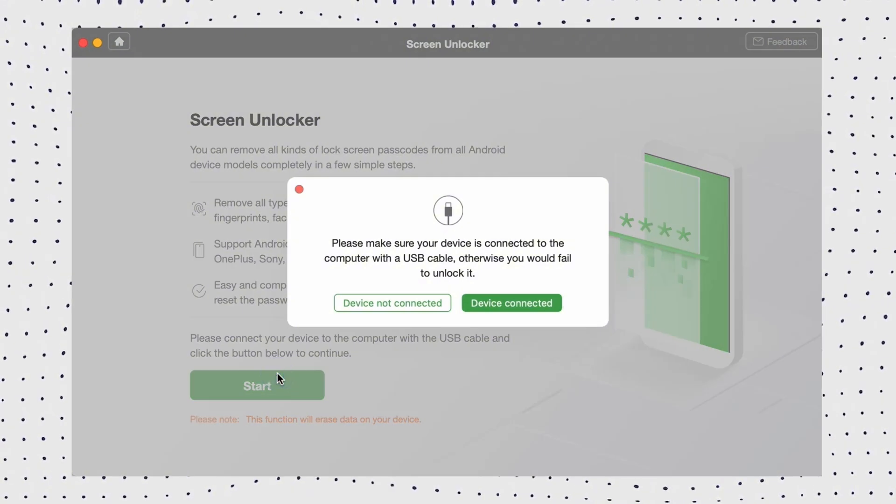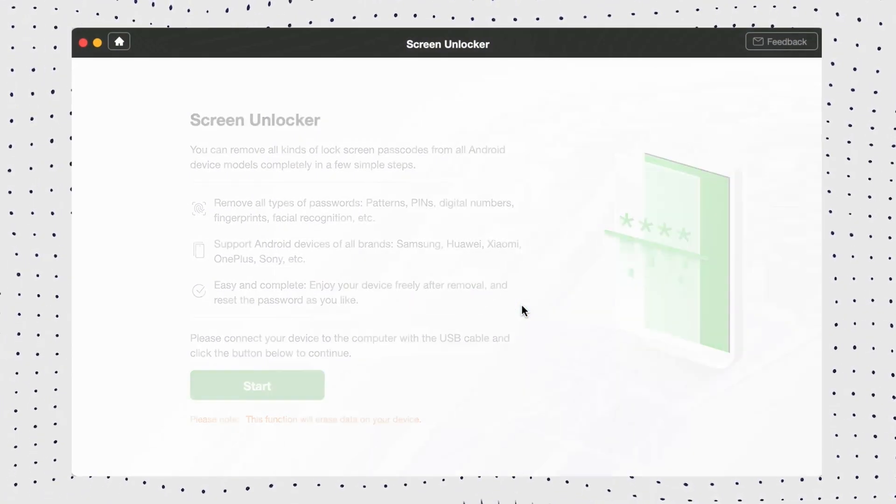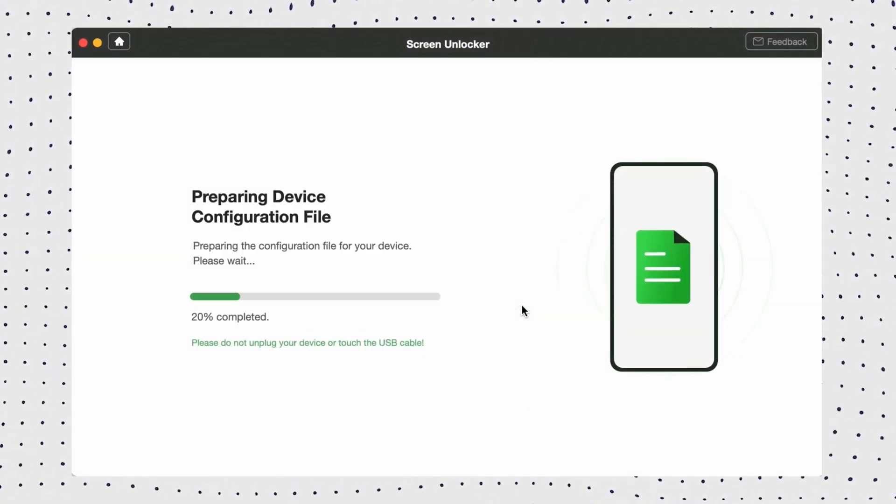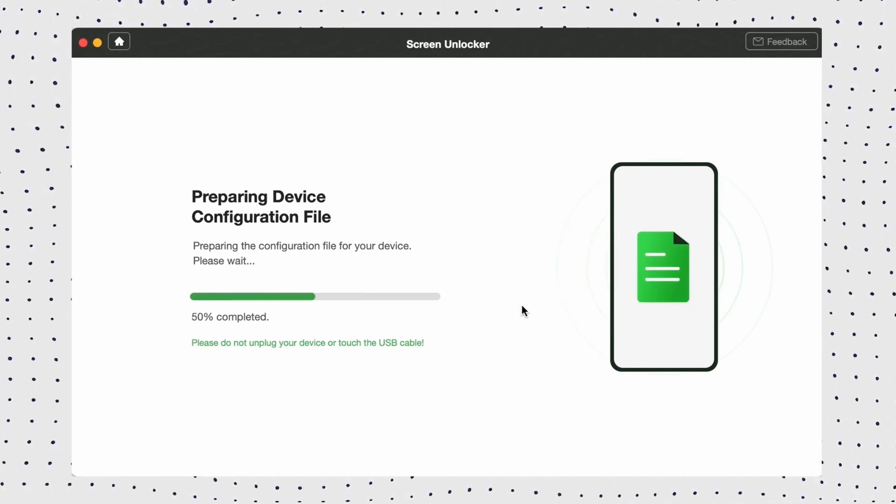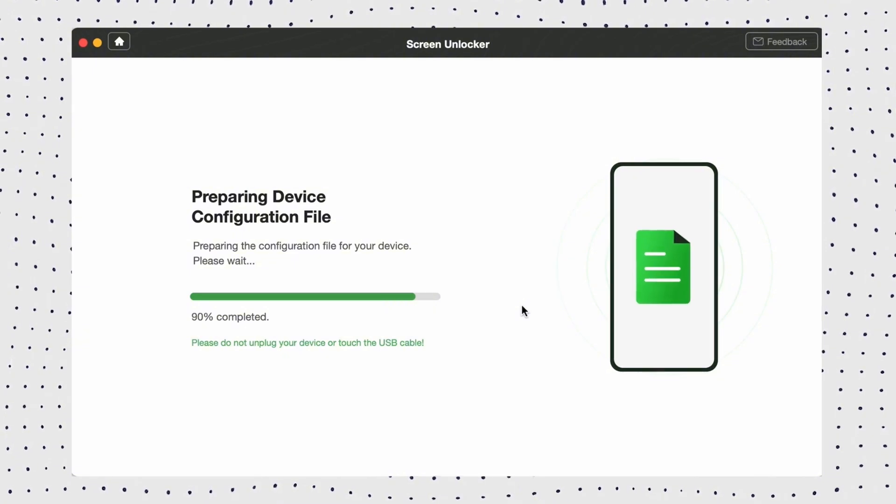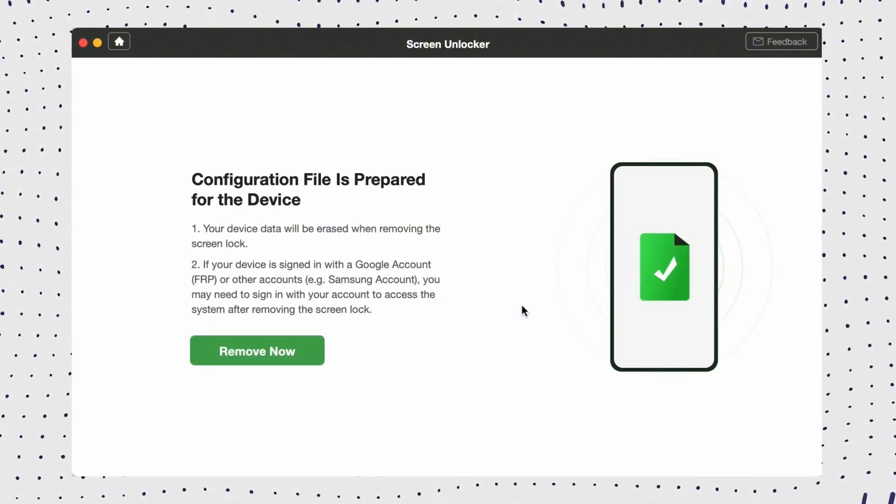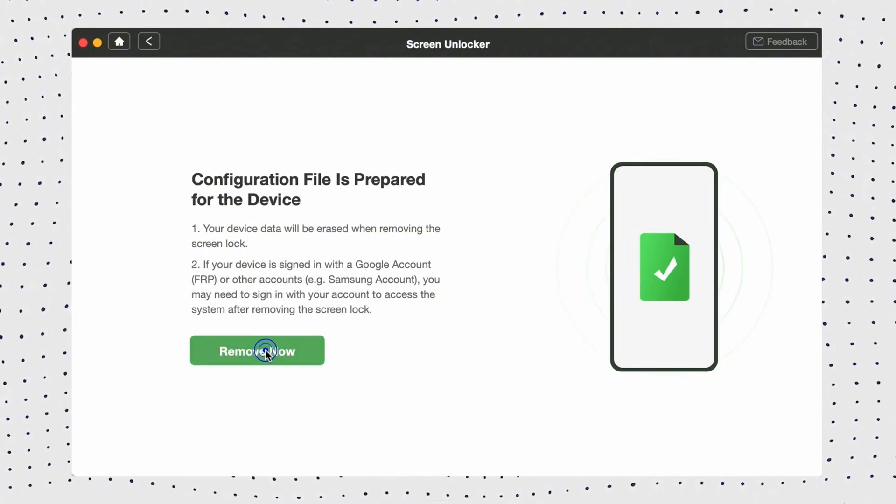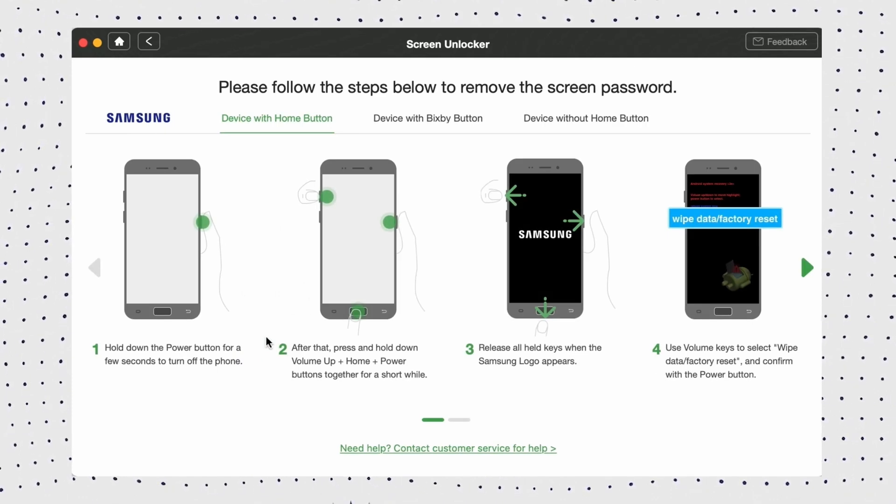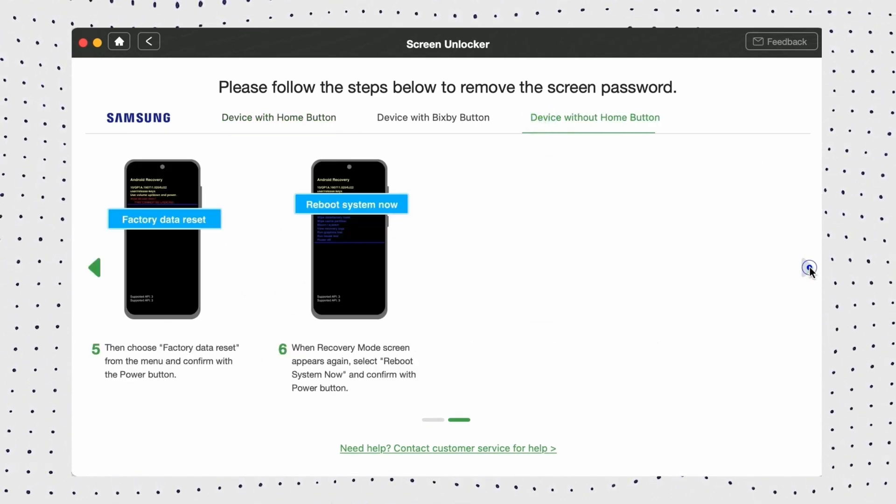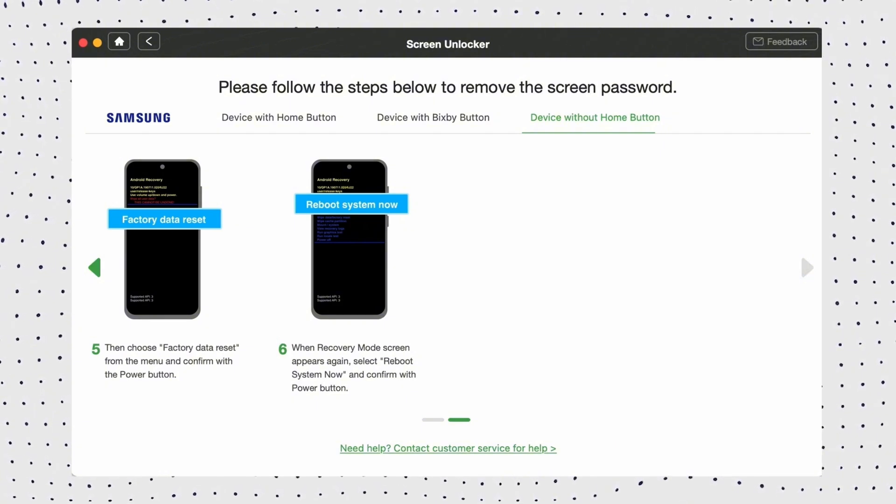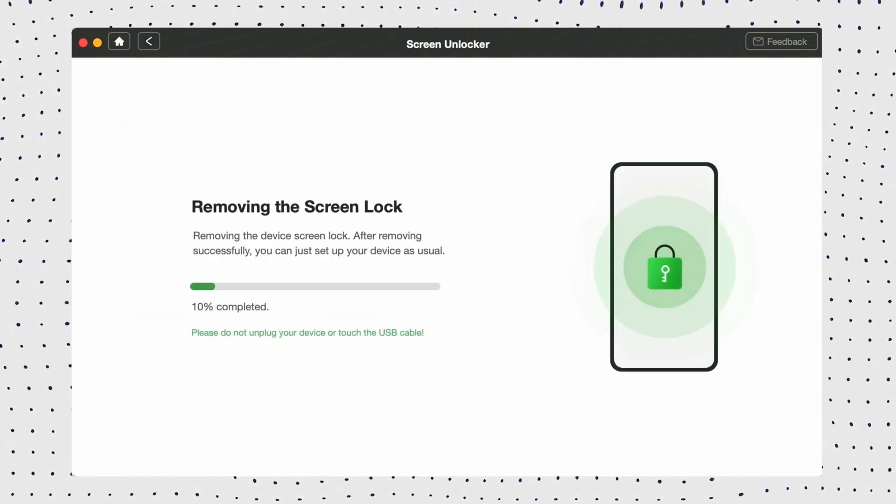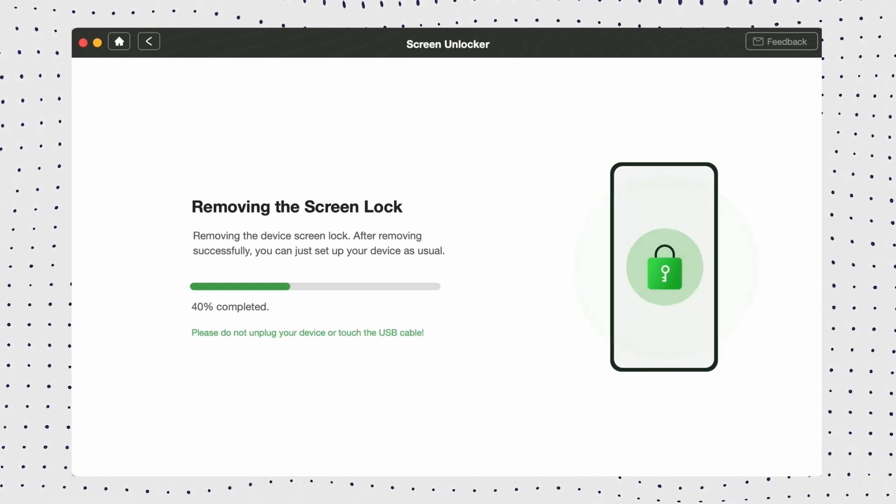OK, then click Start. Now select your device brand and head to Next. DroidKit will give you instructions to put your device into recovery mode and wipe cache partition on your device. After that, DroidKit will start removing the screen lock.